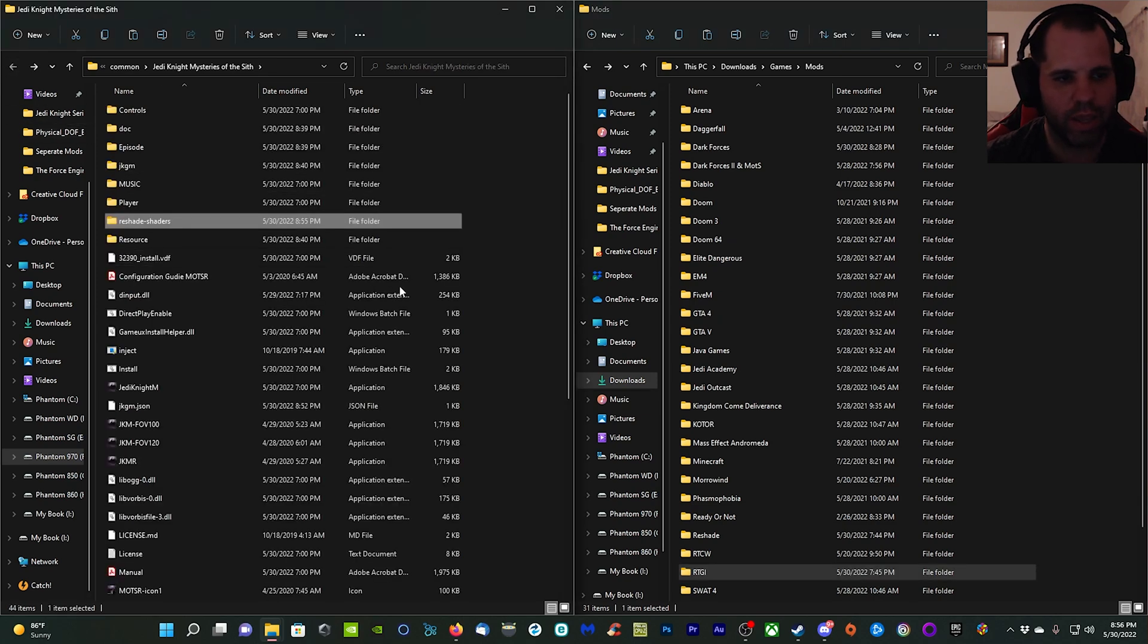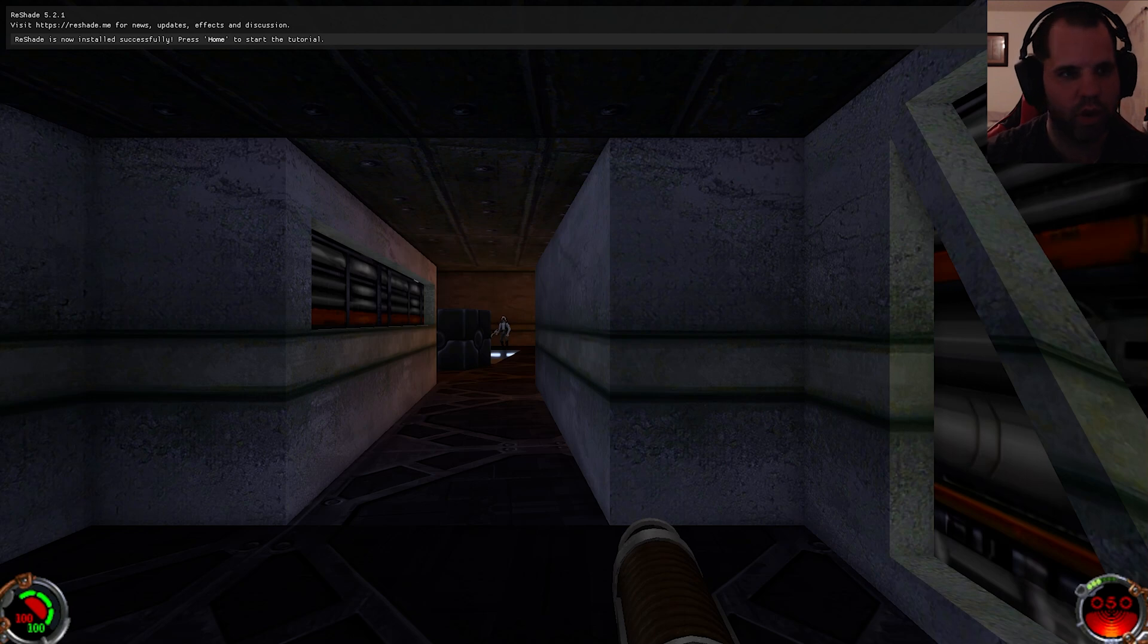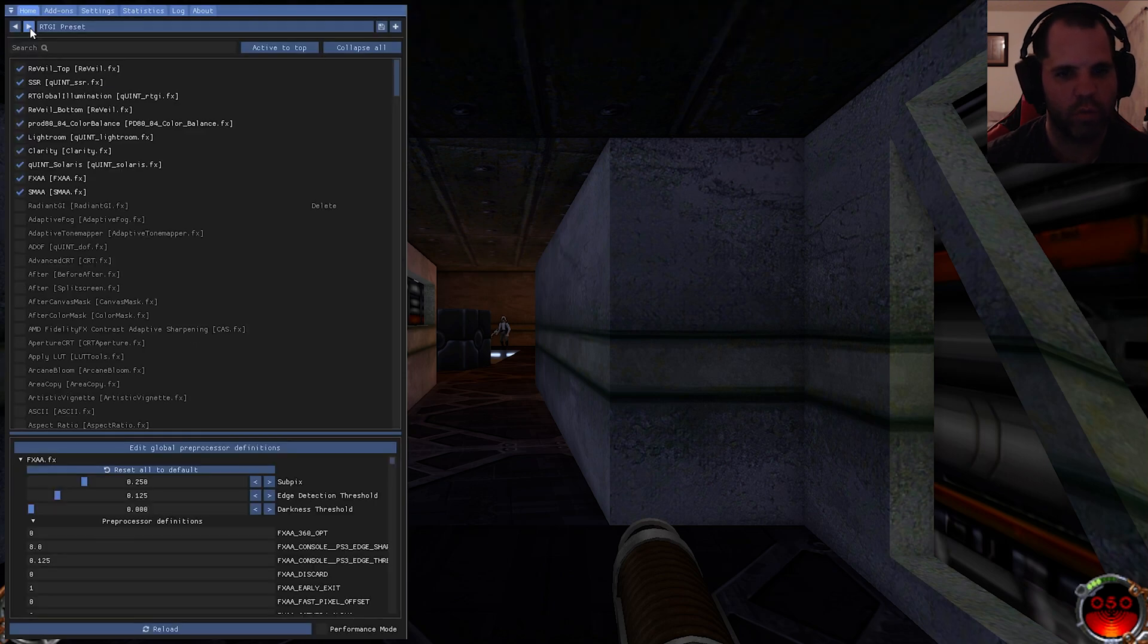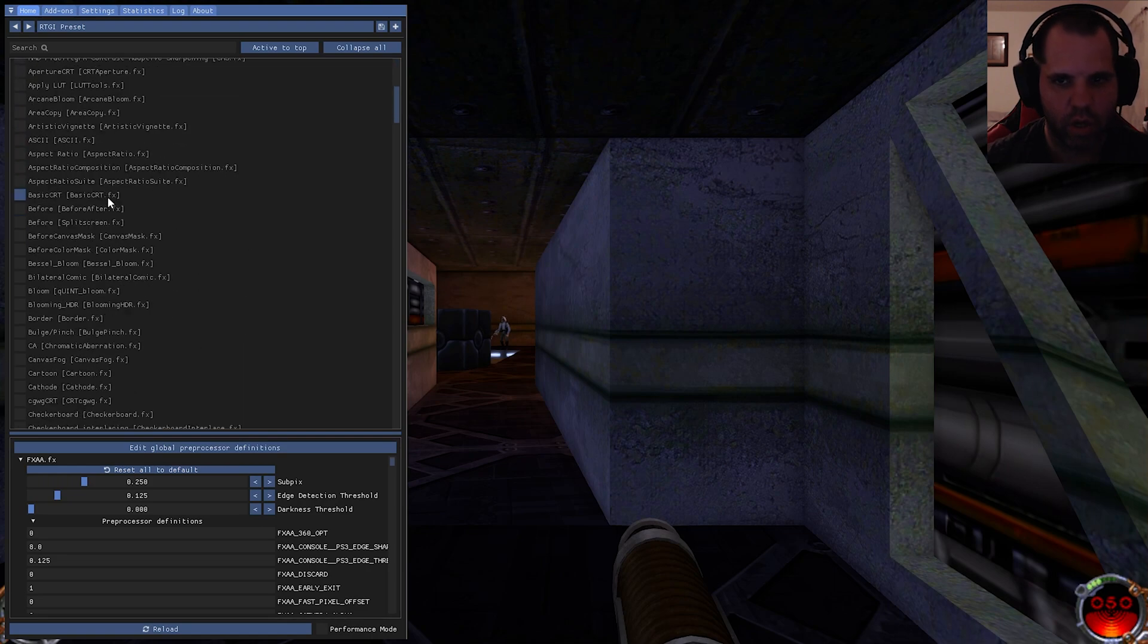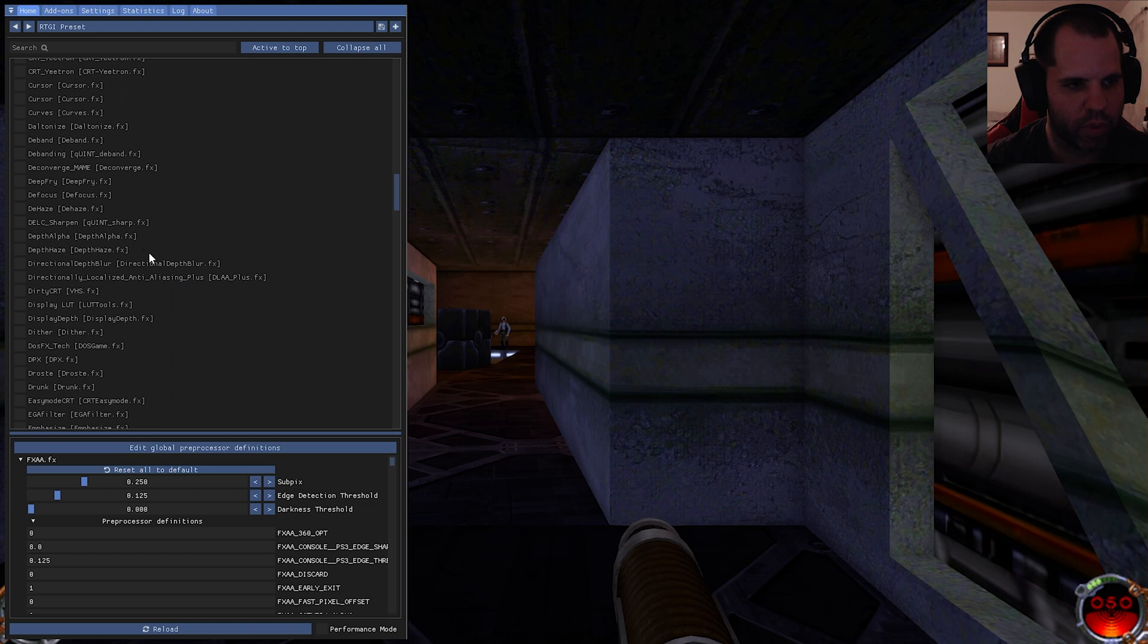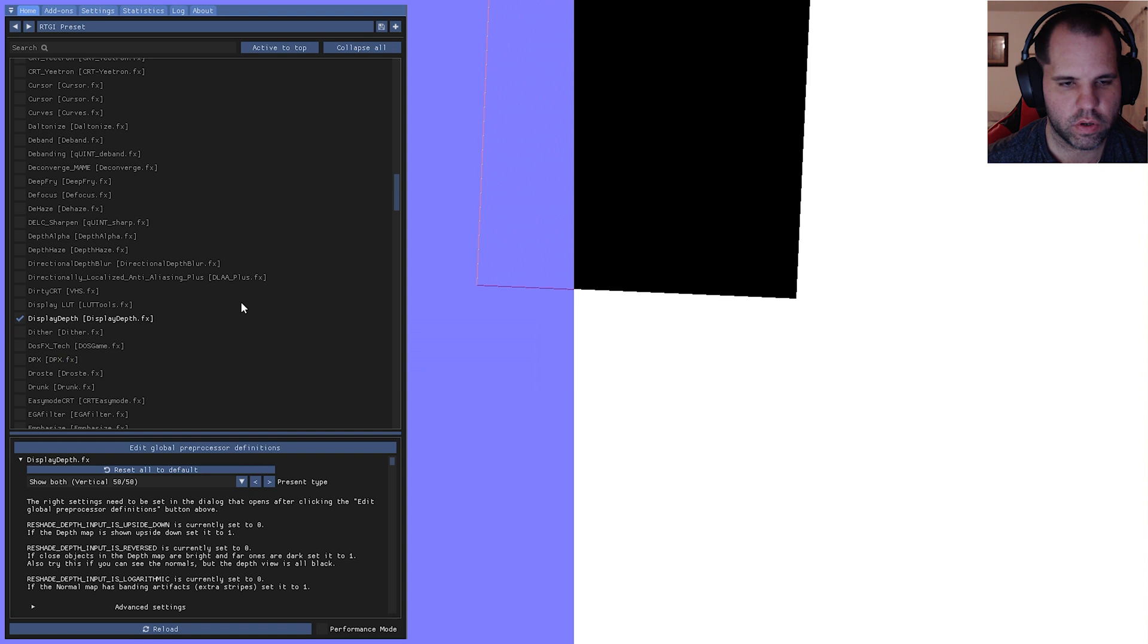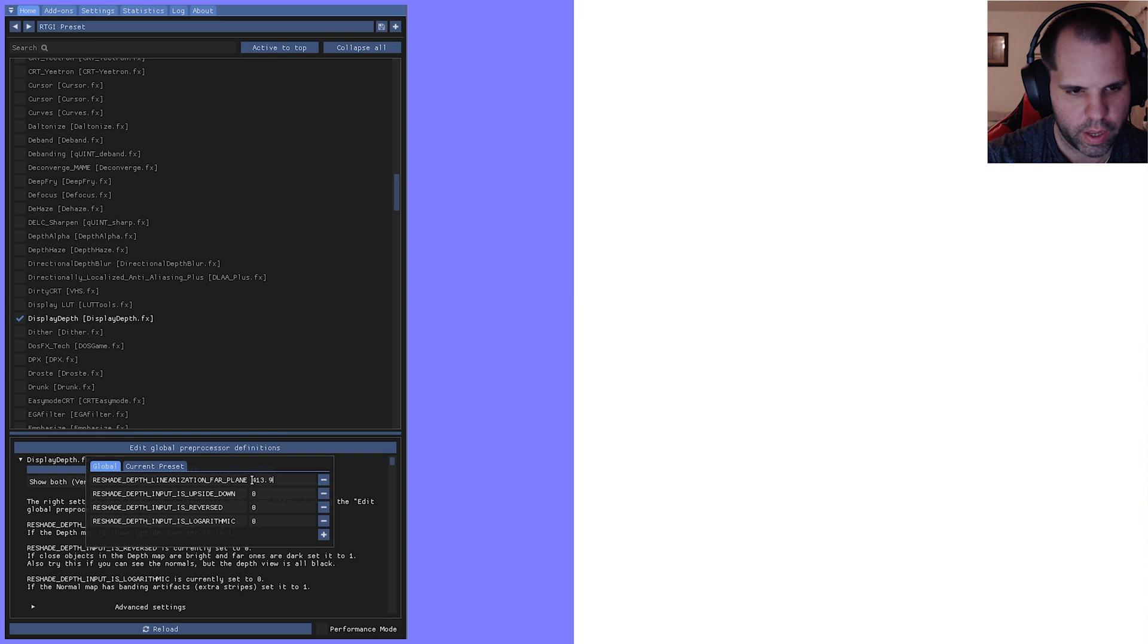Now that we've done all of that, we should be good to go in game and configure ReShade. Once you're in game, you'll see the top overlay right there. Go ahead and hit Home. We're going to skip tutorial and then right here click this little arrow button and it will implement the preset that we have. Now what we need to do, we need to go down to Display Depth and we need to turn that on and we need to edit the global preprocessor definitions. Click that first one right here, we're going to change to 0 1 3.8.